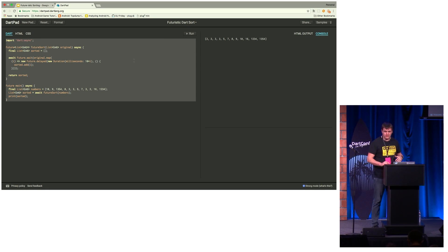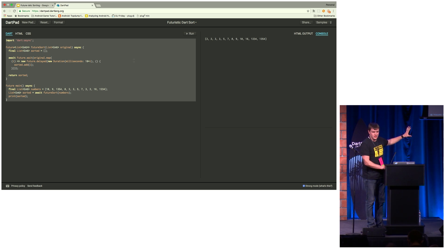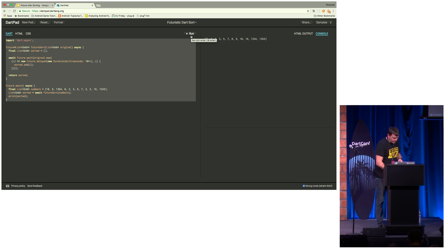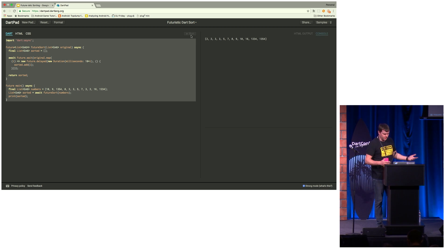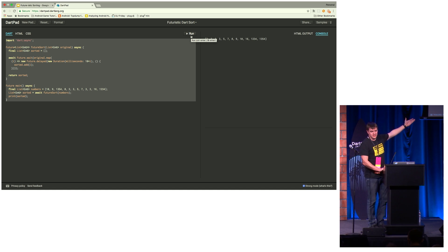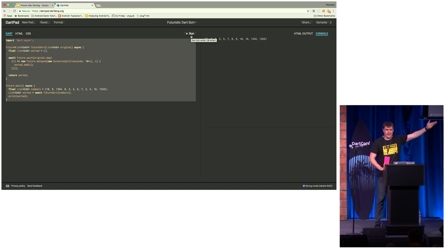That is kind of small. So I actually made a demo. You can run this in DartPad because it only has one dependency on Dart Async, and it's already been run. You can see my largest number was 1,354 — that's item three in the list. So if we run it, it takes a minute. And there we go — there's my output. It sorts the list. Big O(N). Thank you very much.